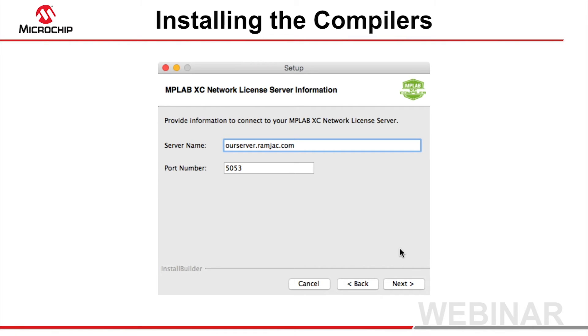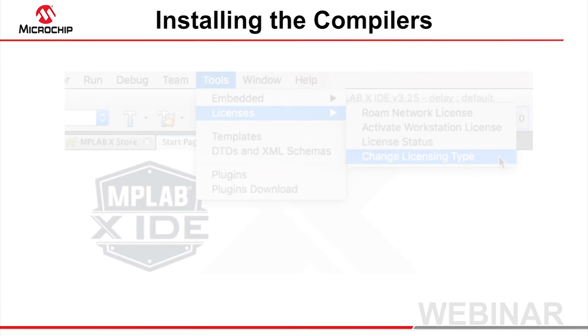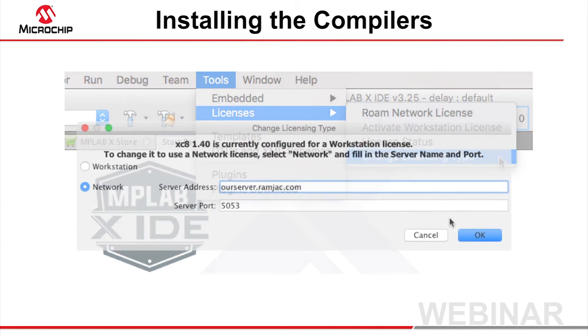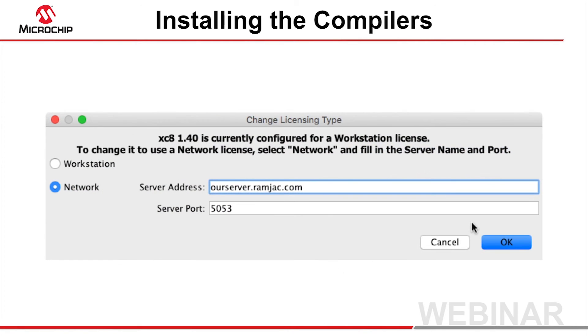In MPLAB X IDE, the server address of an installed compiler can be changed at any time by swapping to that compiler in the current project and selecting Change License Type from the Tools menu. This dialog also allows you to reconfigure a compiler using a workstation license so that it will use a network license obtained from a server.